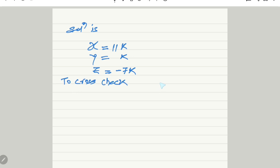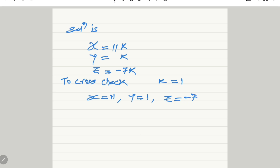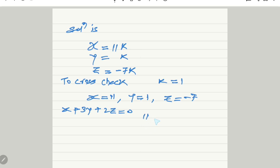To cross-check, consider k equals 1, giving x = 11, y = 1, z = -7. Substituting in the first equation: x plus 3y plus 2z = 11 plus 3 minus 14 = 0. Satisfied. Second equation: 2x minus y plus 3z = 22 minus 1 minus 21 = 0. Satisfied.